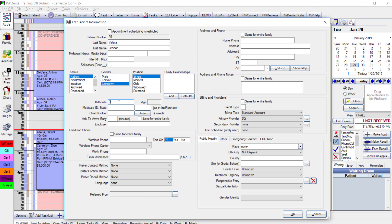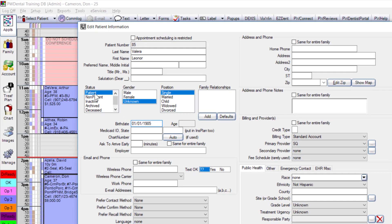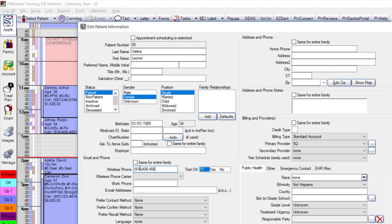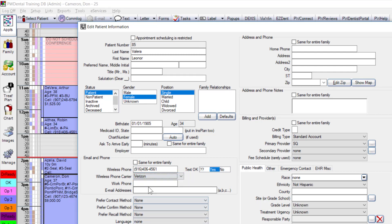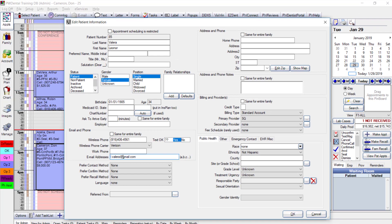Here I enter basic information: female patient, birth date, wireless number with texting okay, her carrier, and a good email address. We want to make sure we have basic contact information to correspond with this new patient.